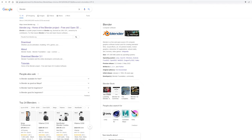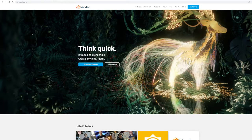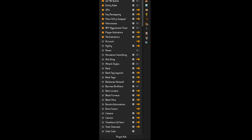If you Google Blender, it'll be the first option that comes up. You can go to Blender.org — I'll also leave the link in the description of this video. From here, just go ahead and click Download Blender, download the software, and get it all set up.